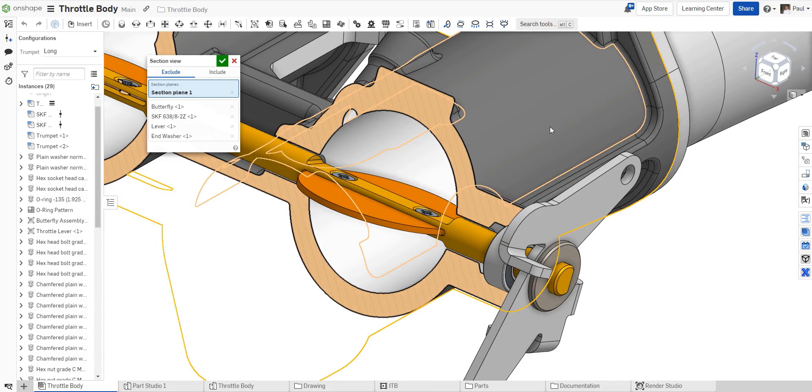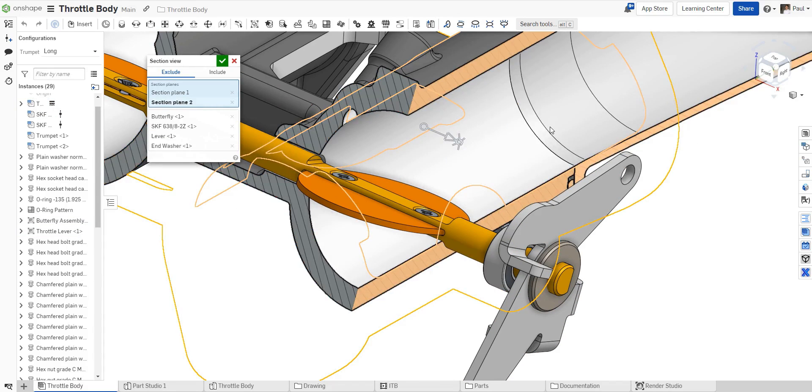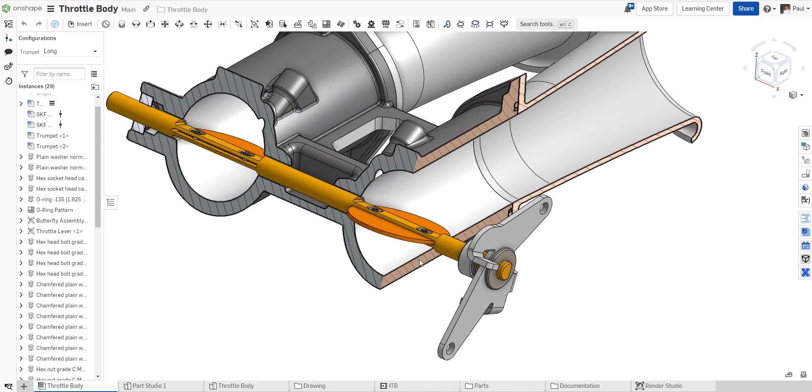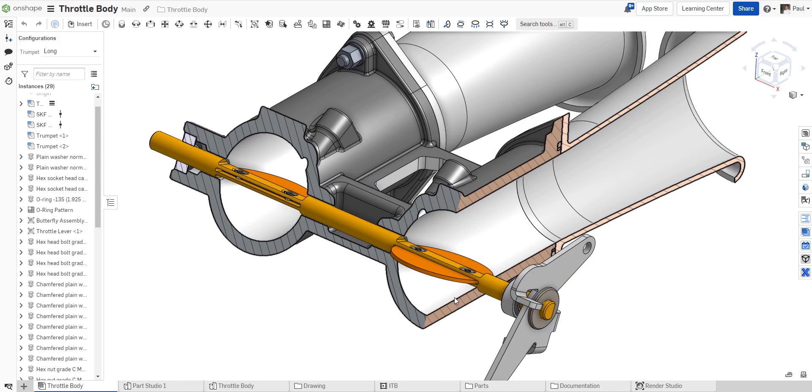We can also apply a second section plane and maintain the selections of the excluded components in doing so.